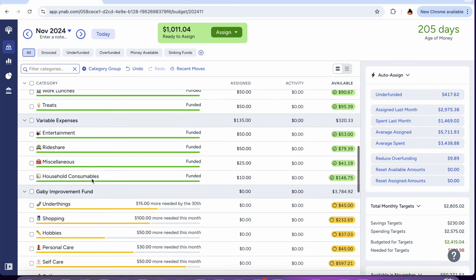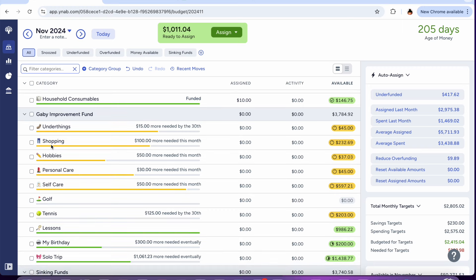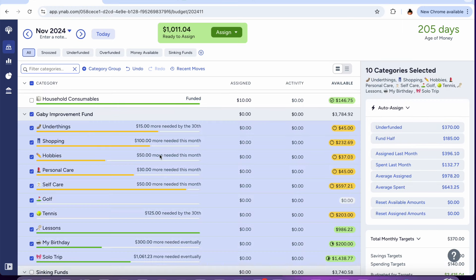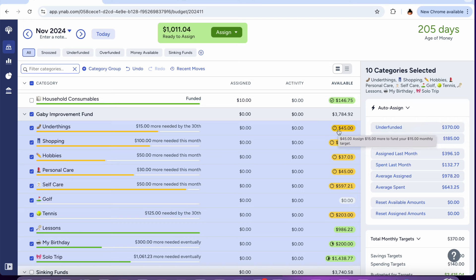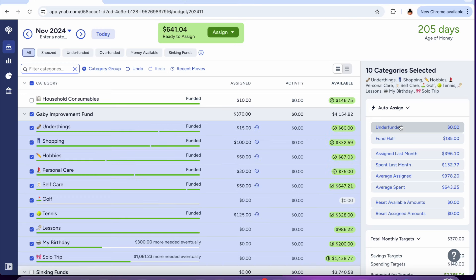Gabby improvement fund, this is always a big one. $370. So $15 to build up my bras, underwear, and socks. I might have to send more money there because it's time. I've been saying this for a while and I'm trying to hold off as long as I can so I have more money in there but it's really, things are rough. Shopping, hobbies, personal care, self care, tennis. And then just the bottom ones don't really have monthly targets so those don't really get funded but we're sending $370 to all those categories.